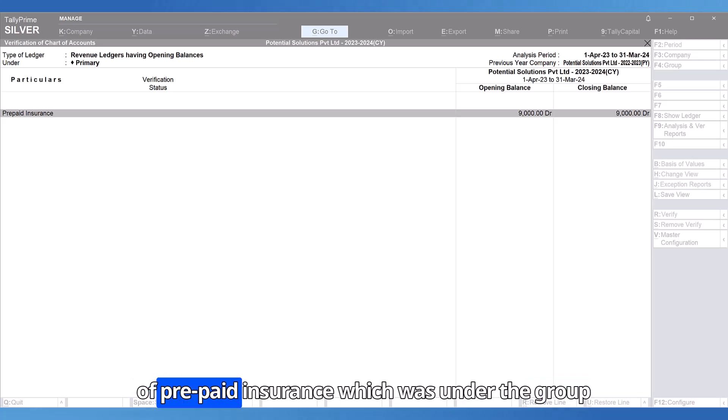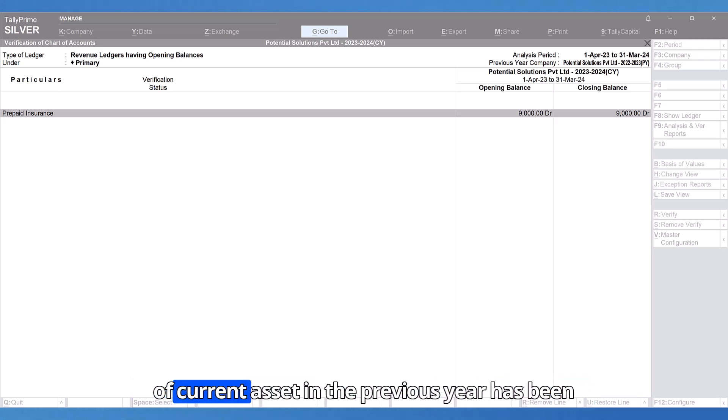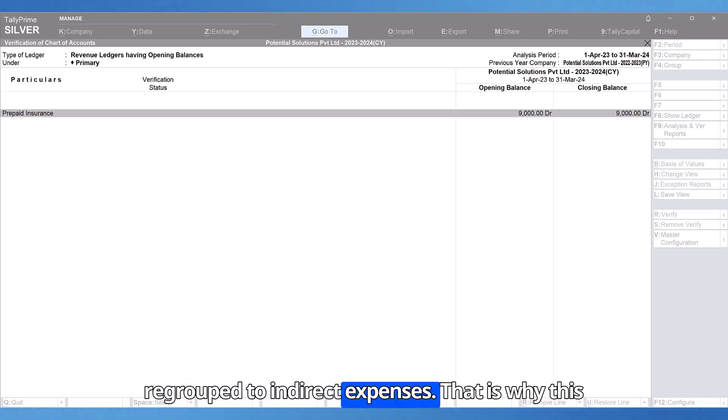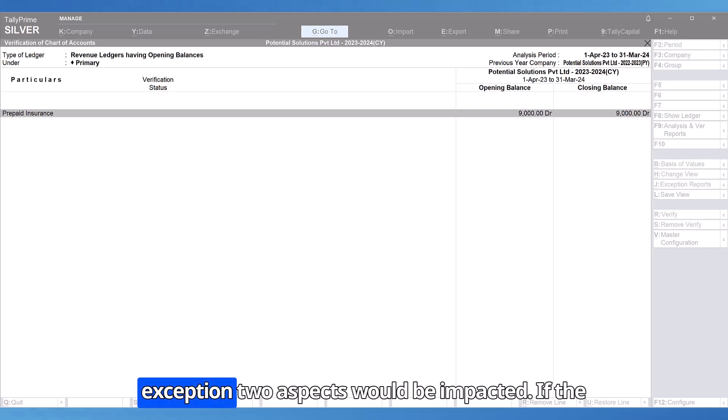The ledger of prepaid insurance which was under the group of current asset in the previous year has been regrouped to indirect expenses. That is why this exception.